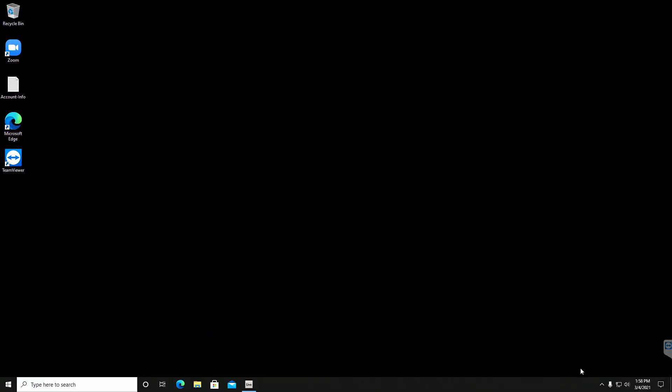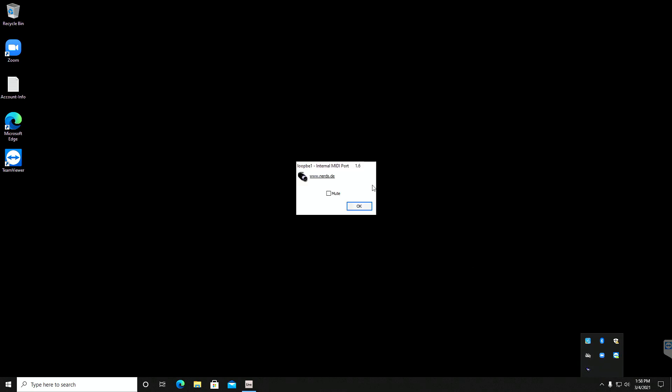I've linked to the download for Loop BE1 in the material section of this lesson, so make sure you check that out. I went ahead and already installed Loop BE1, which is an incredibly simple process. What you end up with once you install it is basically this little system tray icon. It says Loop BE1 internal MIDI port. If you double-click to open that, it's basically just going to give you an option to mute MIDI.